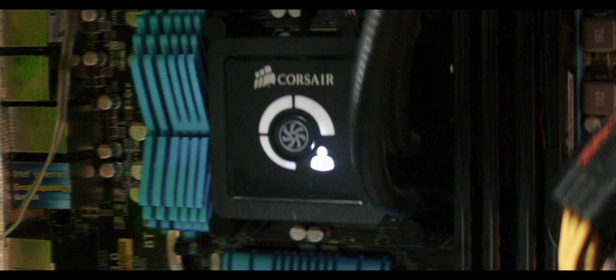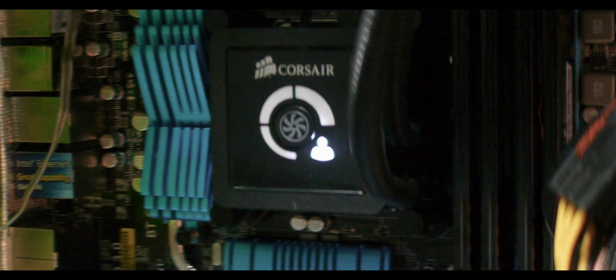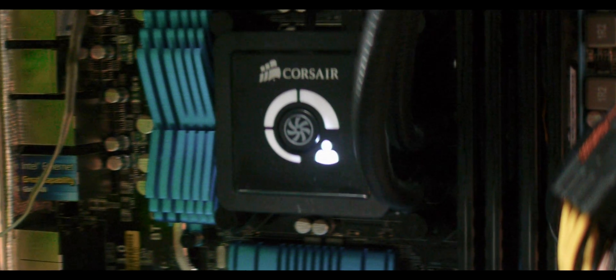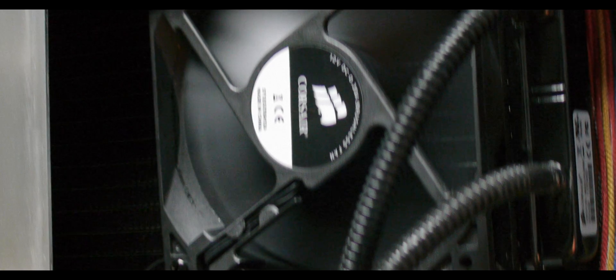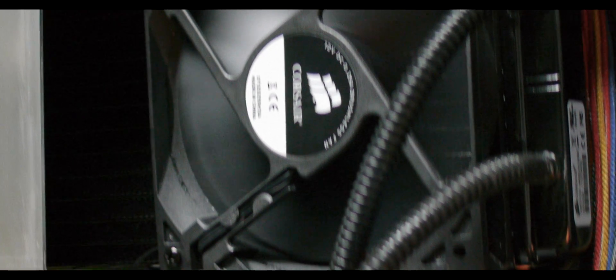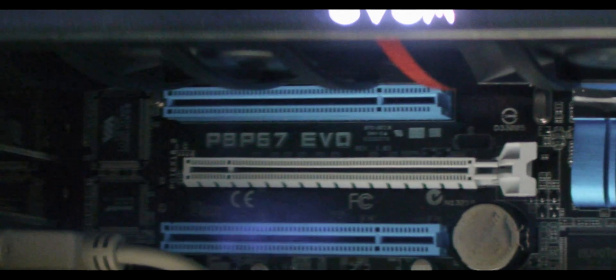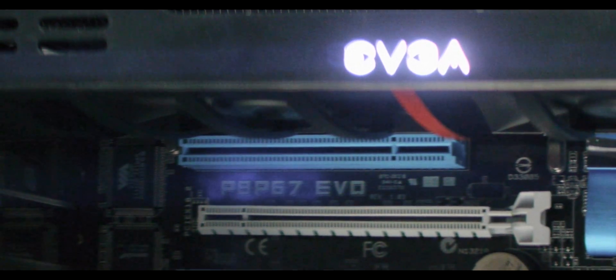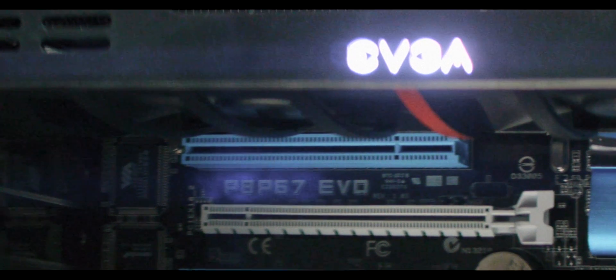My H100 broke after two days, the fan controller broke, so I'm now running it off an external fan controller that I've had for years. And I'm still waiting for Corsair to get back to me.